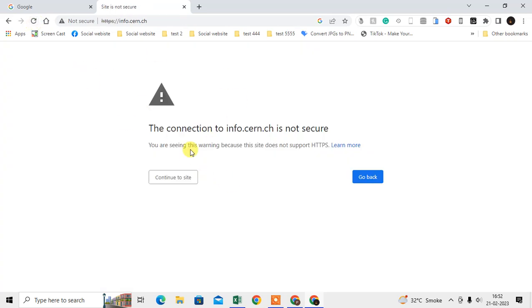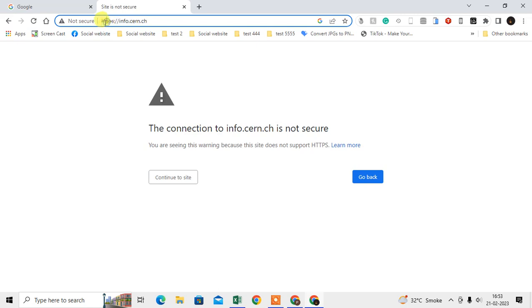This error basically comes from if any website does not have an SSL certificate. If a website doesn't follow HTTPS and doesn't have an SSL certificate, when you try to open that type of website, then you will get that type of error.